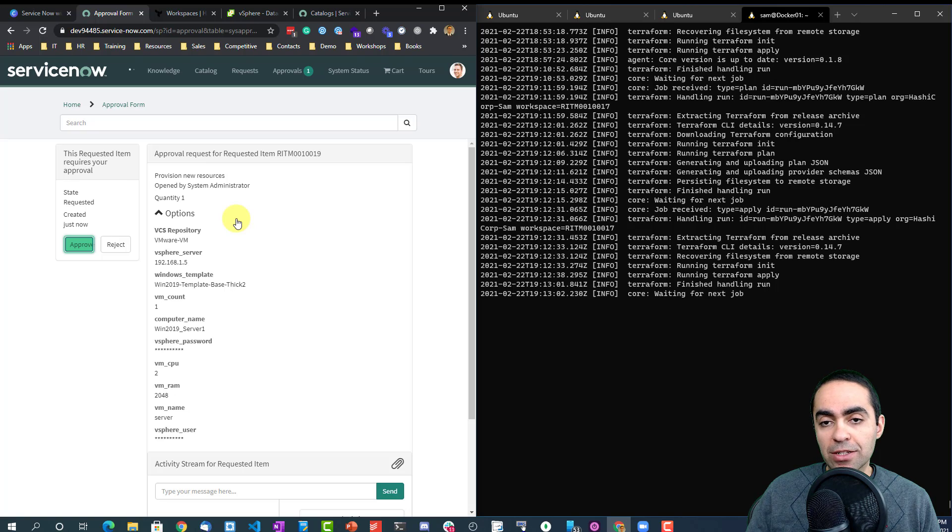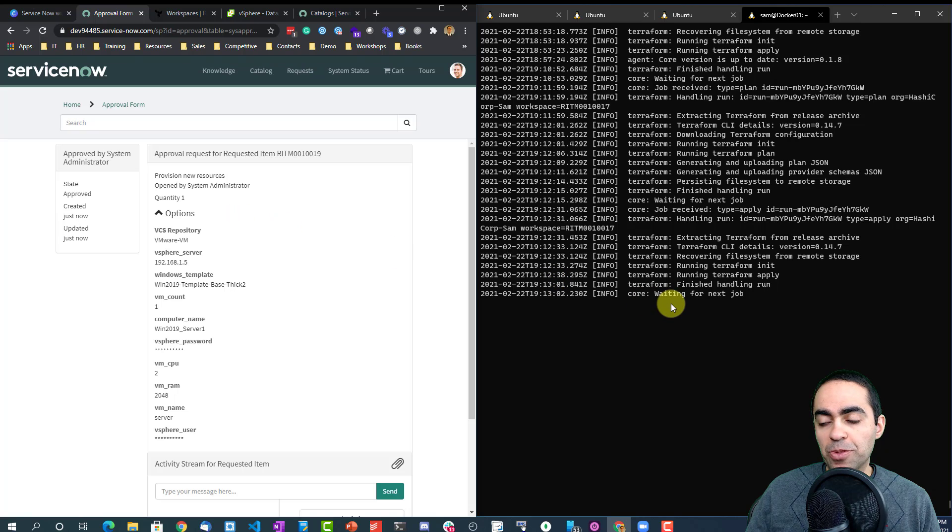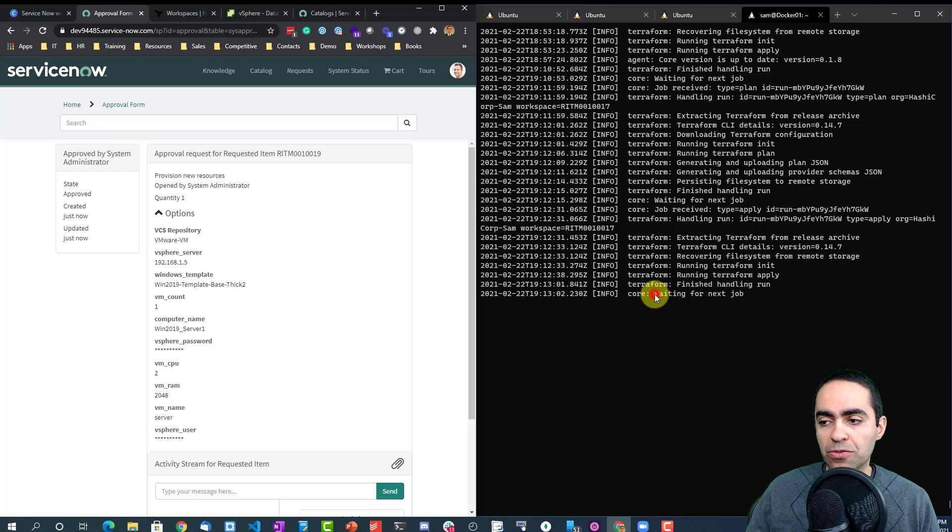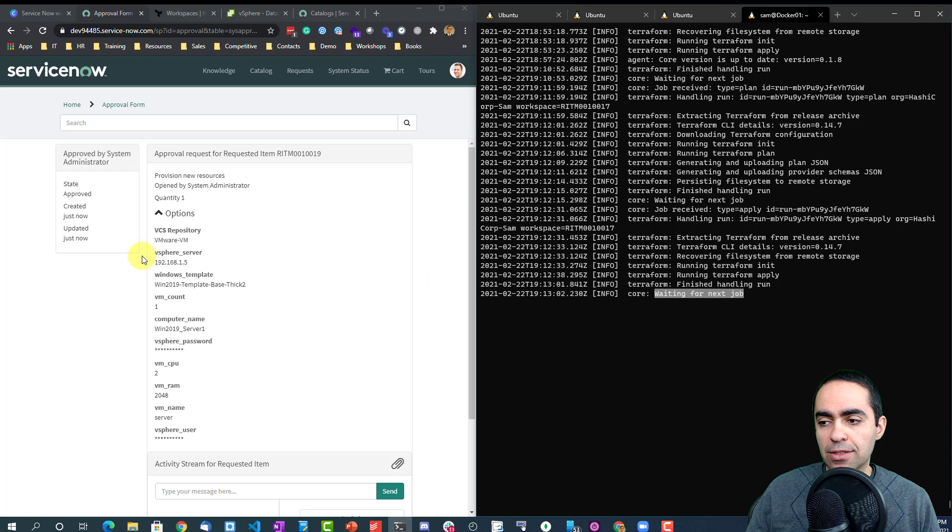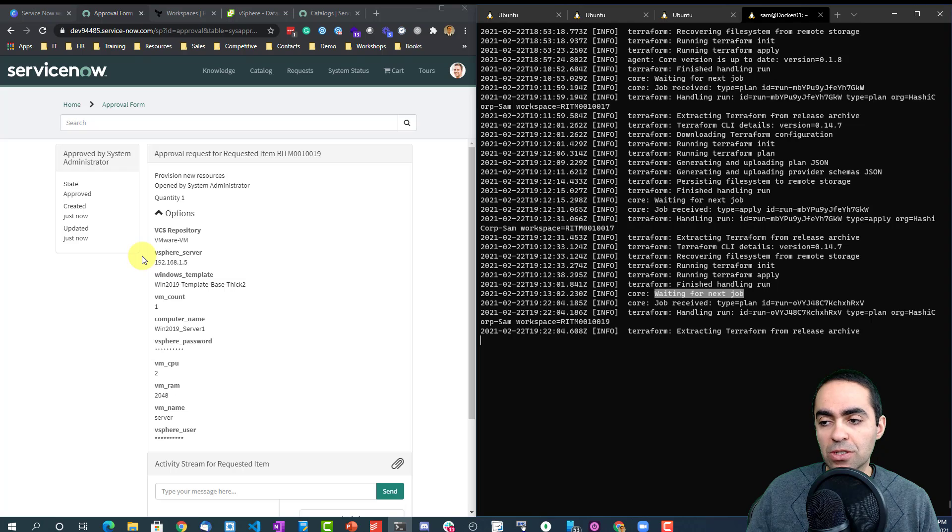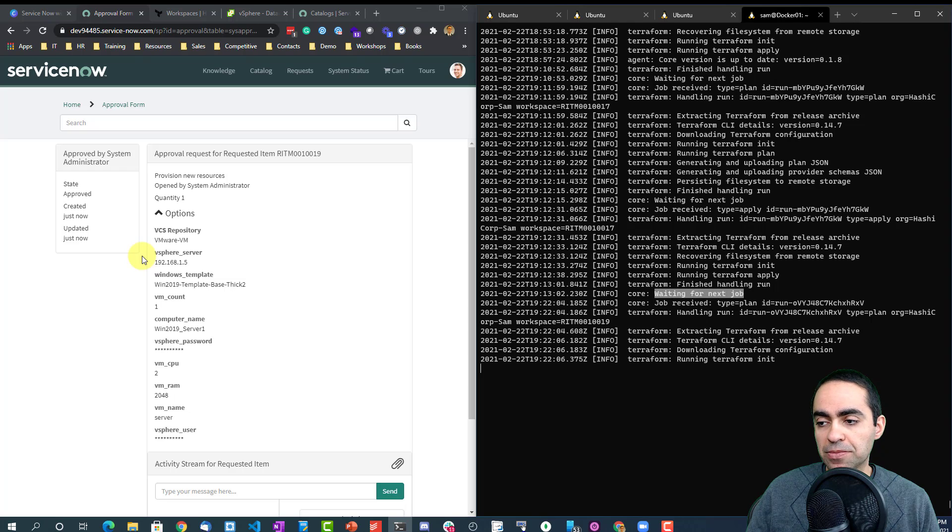And if I'm satisfied with the request, I can approve the request. And once we approve the request, keep an eye on the right hand side here to see how the agent is waiting for jobs. Same, waiting for next job. And in just a few seconds it's going to pick up that new job that we just requested. And there it is.